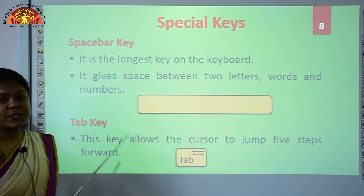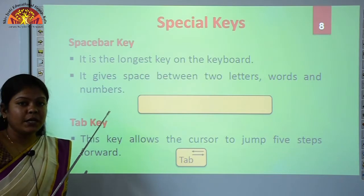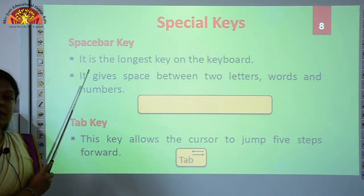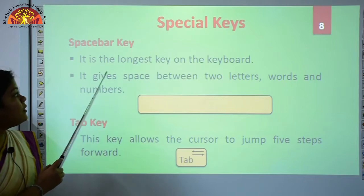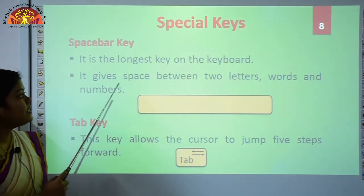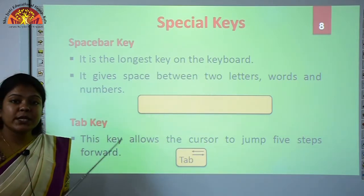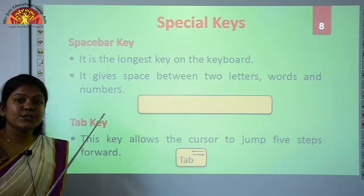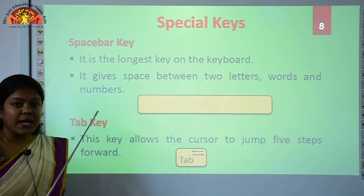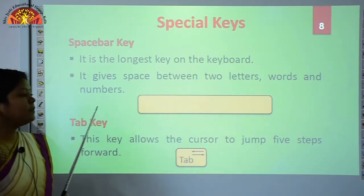Next, we have special keys. These special keys are used to perform special kinds of functions on the keyboard. The first special key is the Spacebar. It is the longest key on the keyboard. It gives space between two letters, words, and numbers. The Spacebar key is used to put a single character space between two letters, words, and numbers.